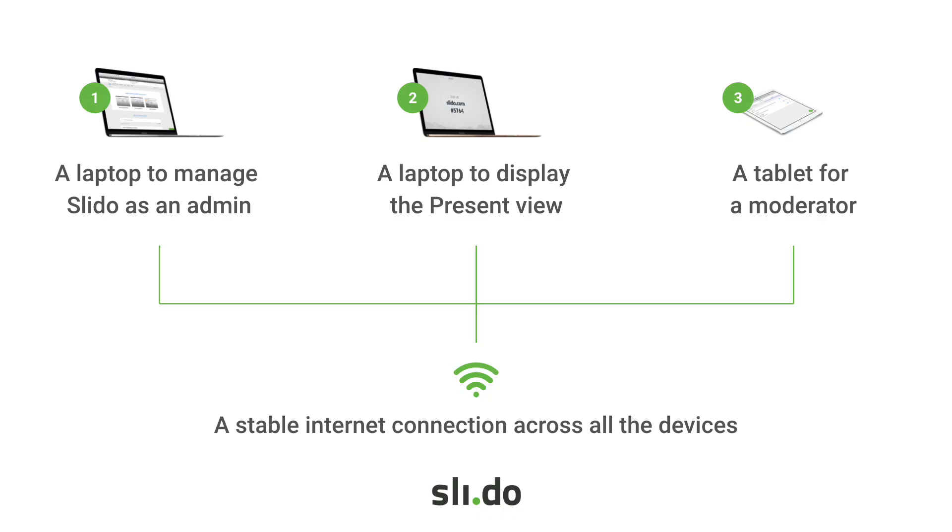We also recommend having a tablet for your moderator to review the questions and poll results. Don't forget that Slido is a web-based application so you will also need a stable internet connection.